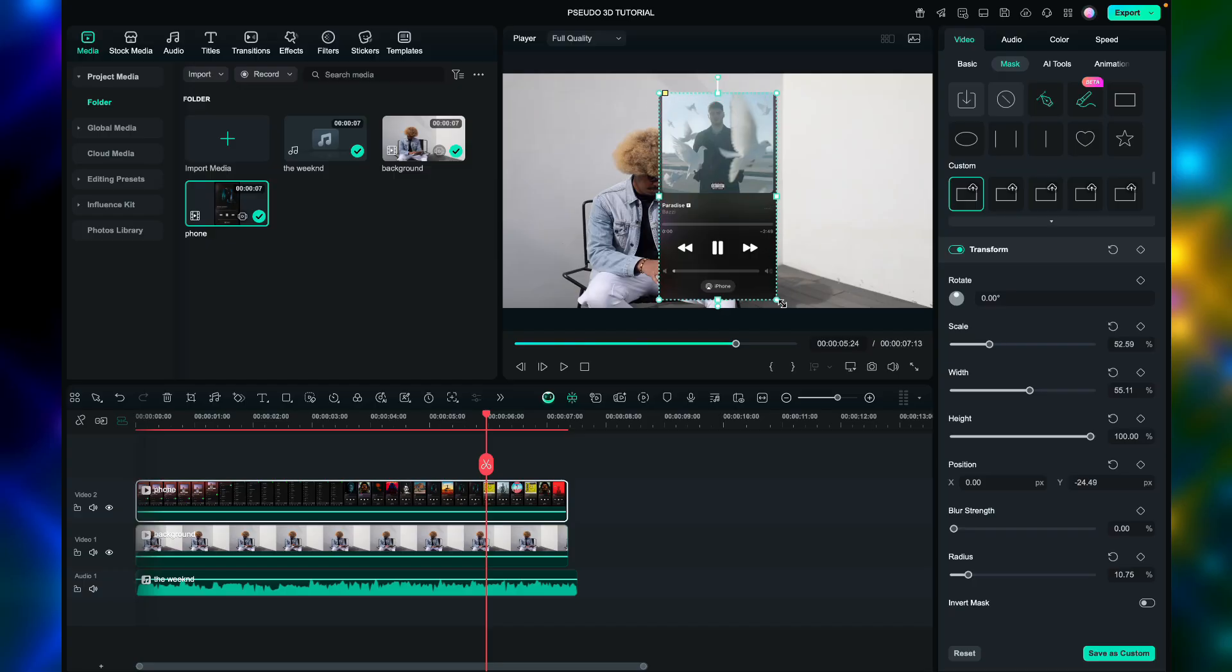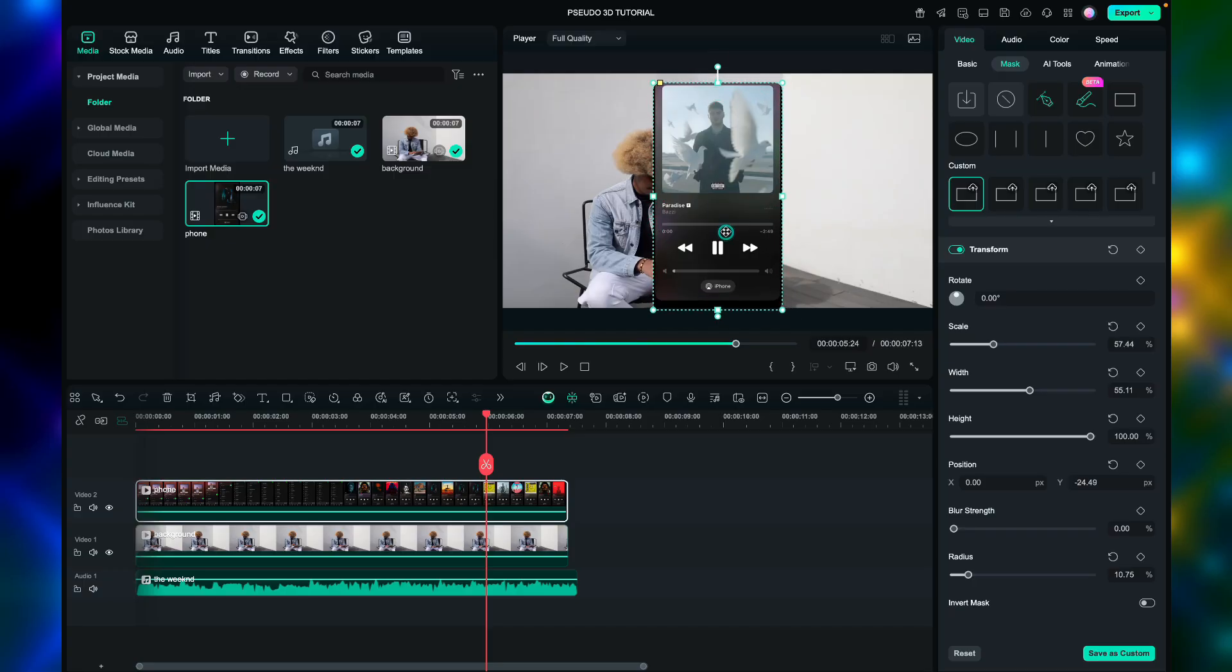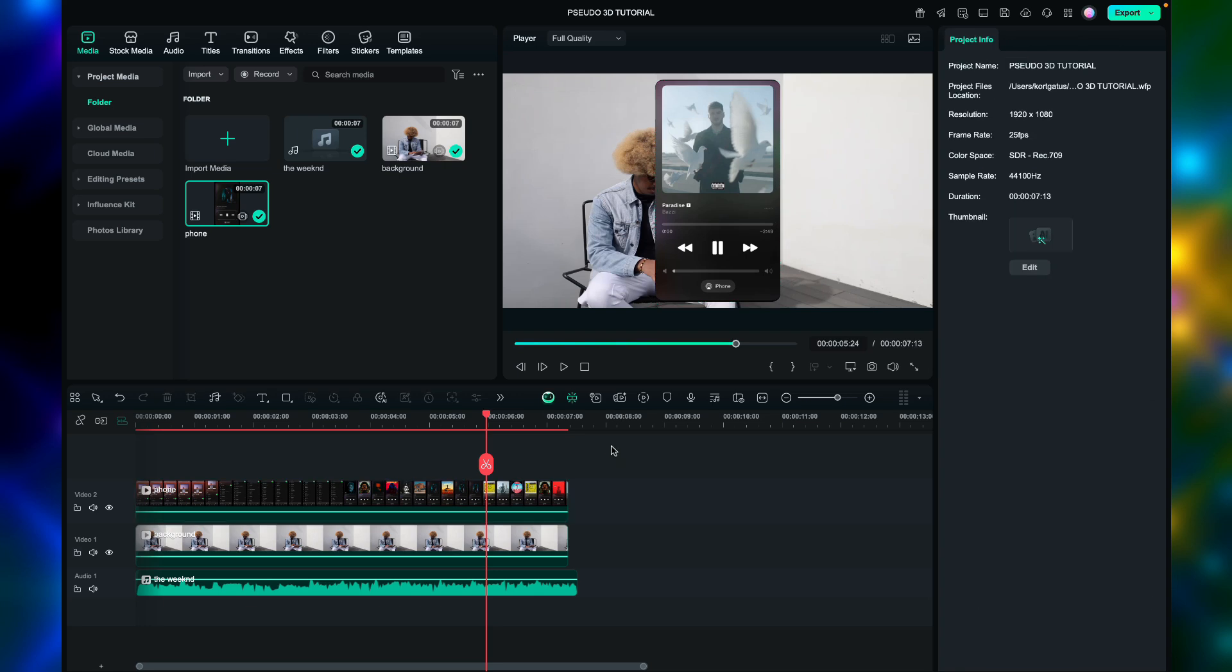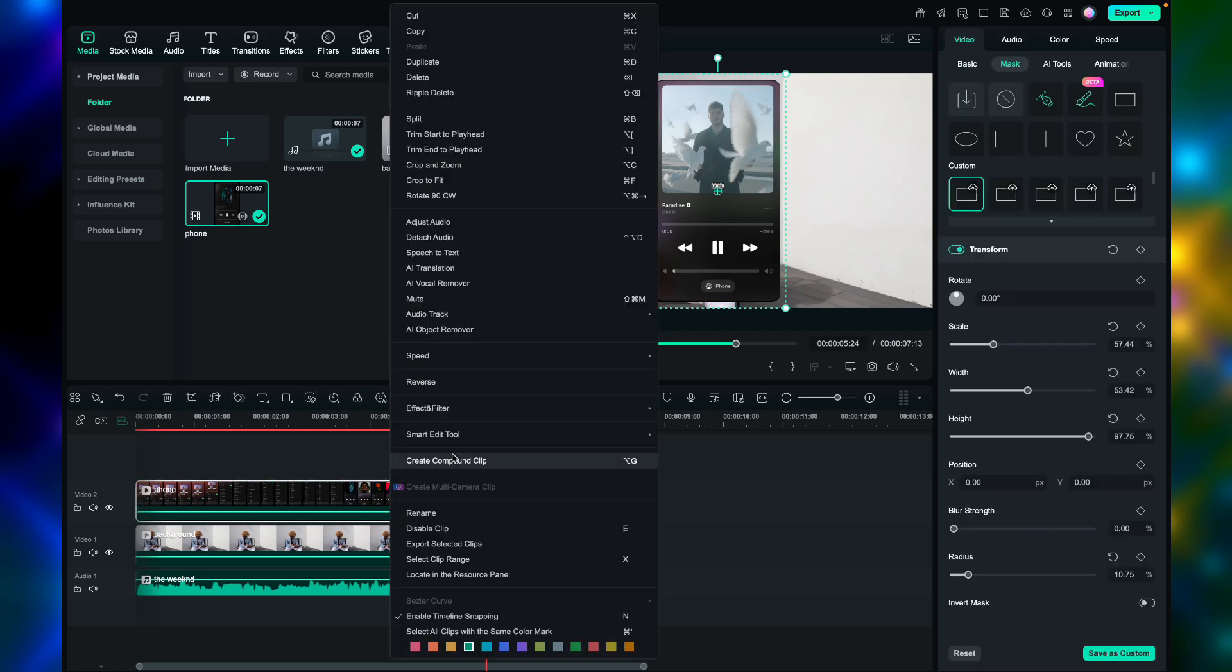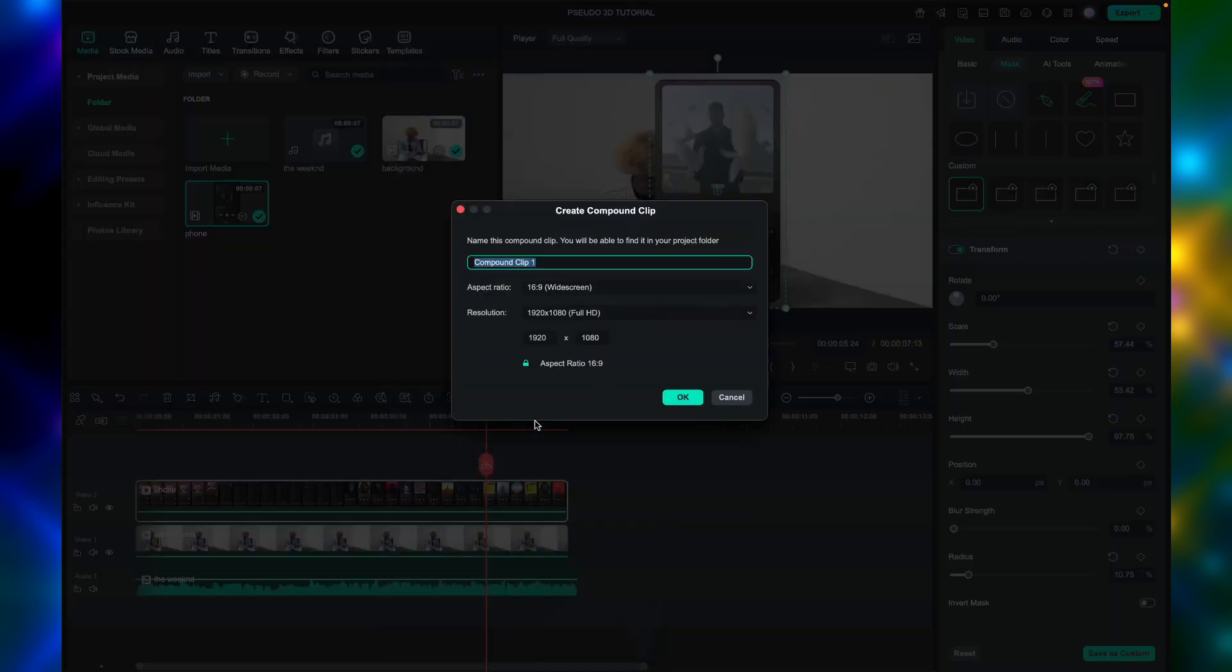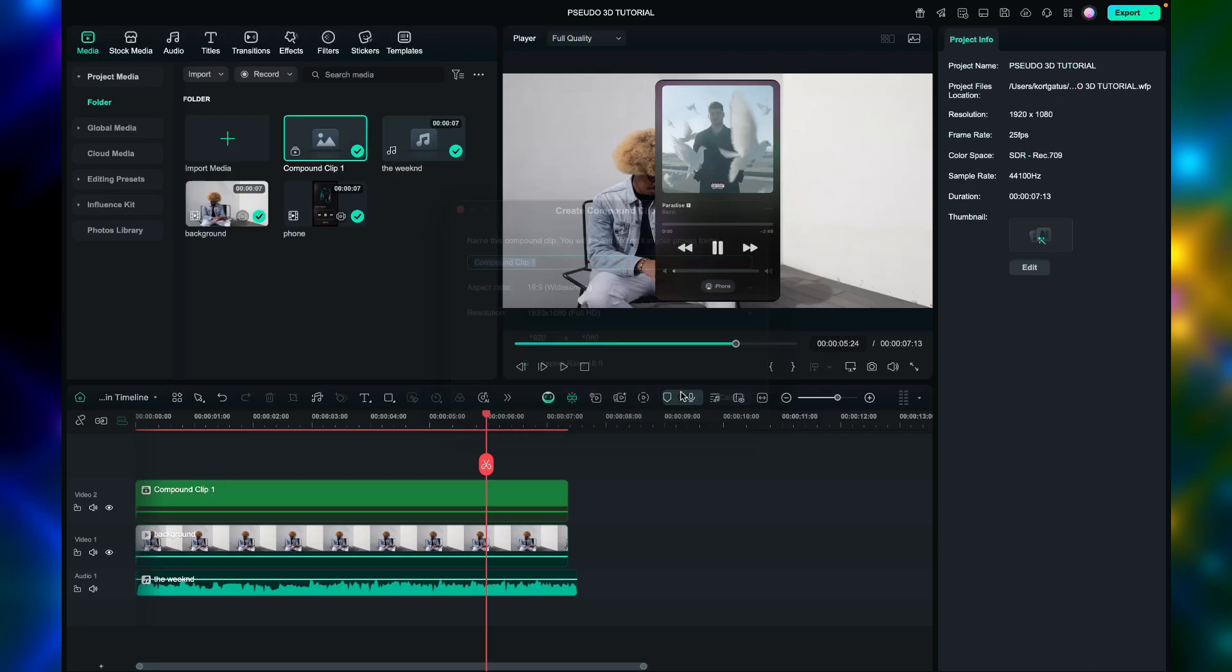Using the mask tool, the rectangle shape, let's use this to remove the unwanted parts of the video. If you have custom mask, you can use it too. Then right click and select create compound clip, then press ok.